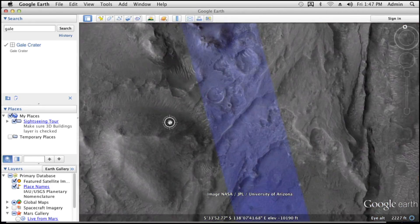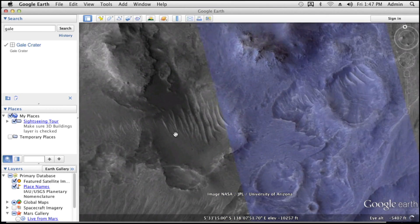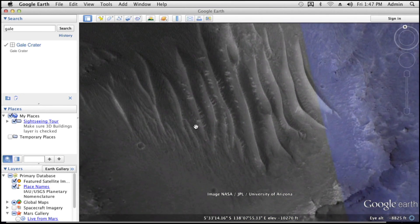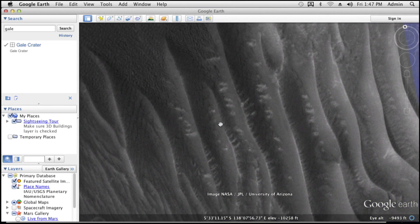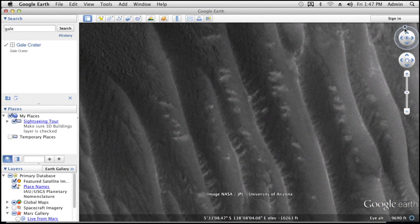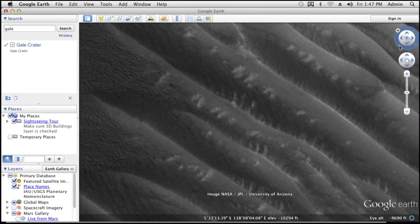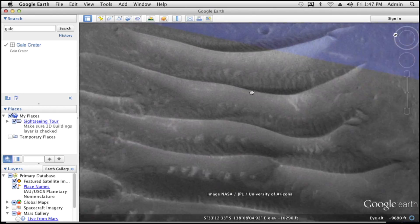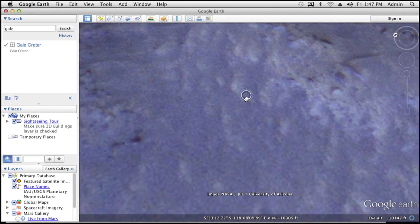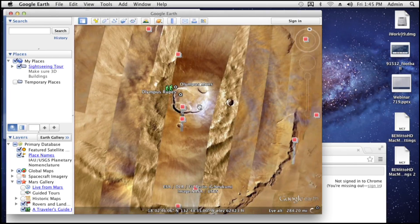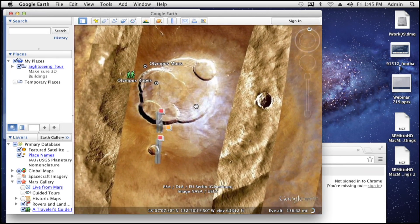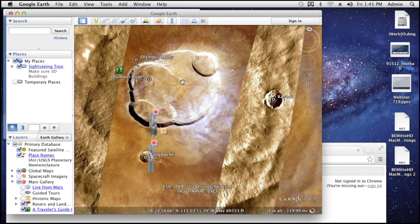In my research in planetary science, Google Earth also has layers that allow you to look at the moon and Mars. The imagery is high enough resolution that you can actually see geologic formations.